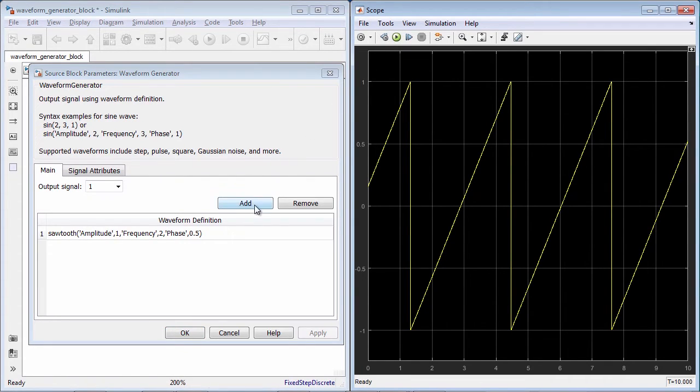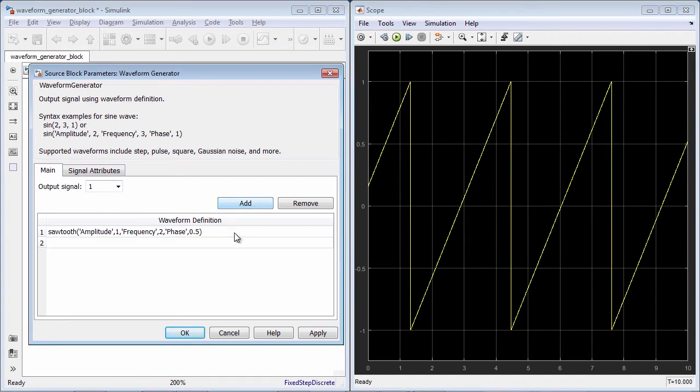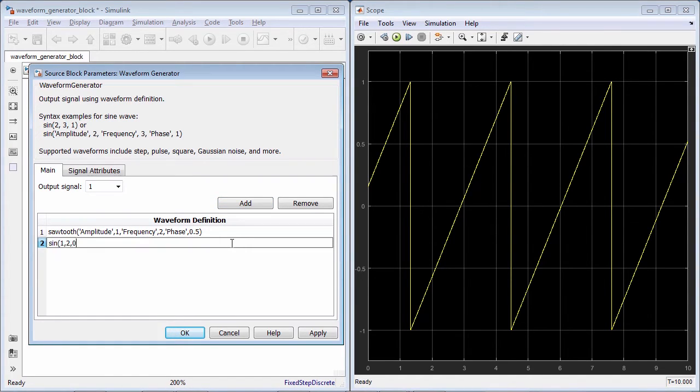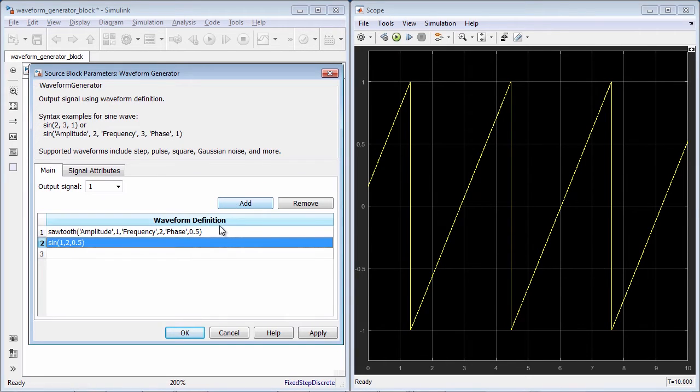You can create a sine wave with the same characteristics, with the option of not including the names of each signal property in the definition.